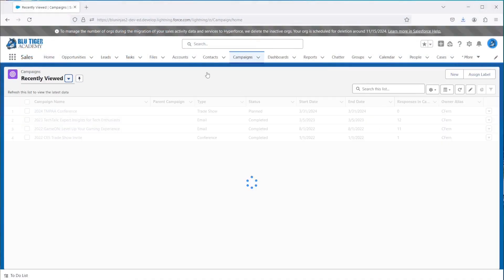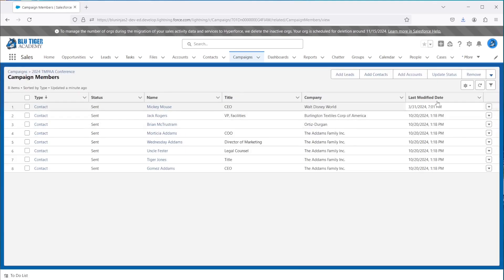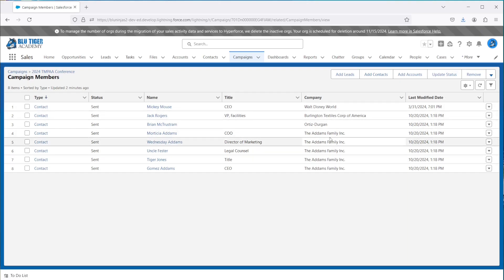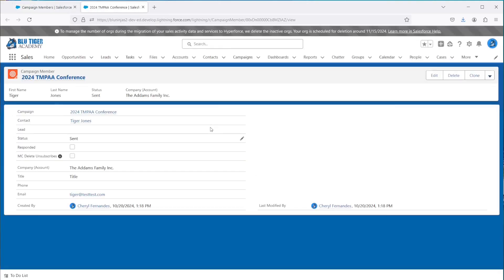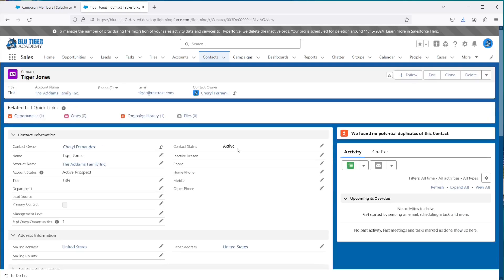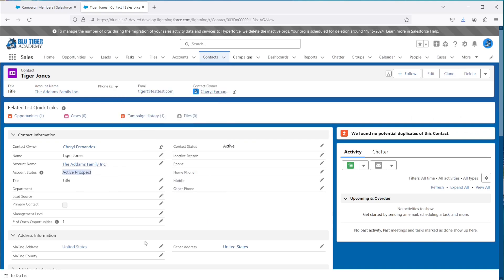First, let's take a look at the fields available on the campaign member related list on our campaign page layouts. We can see that we have the last modified date, but this is not necessarily the date the lead or contact was added to the campaign. It would also be helpful to have the ability to click on the account name to easily navigate to the account record from the campaign member related list. It would also be nice to see the current lead or contact status to help us prioritize who we need to follow up with first. If a campaign member is a contact, it would also be nice to know if the account is a current customer or a prospect.